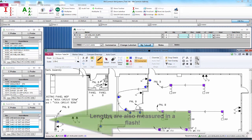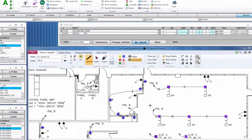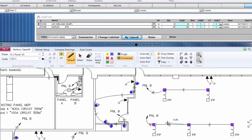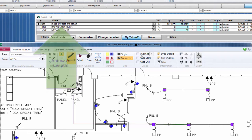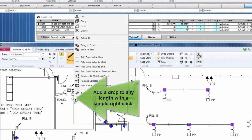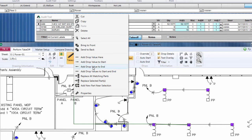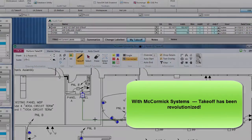Now let's show you how easy lineal takeoff is. It's as easy as clicking from one point to the next. Draw and view your runs with ease. As you can see, our run length drops in and saves directly in our audit trail. Need to add a drop to your line? Simply right-click and add your additional length.